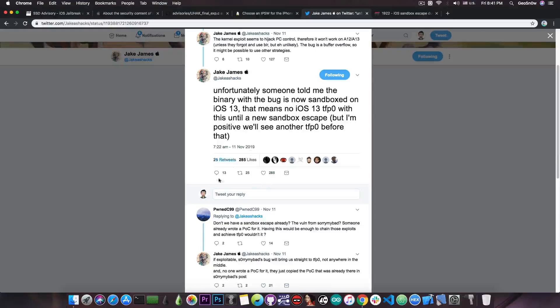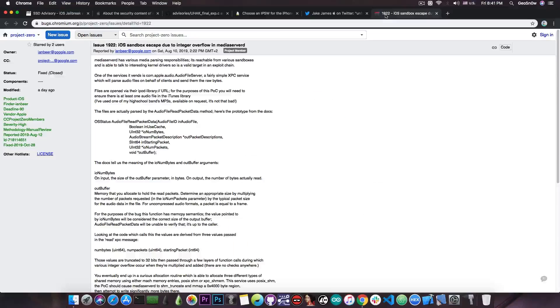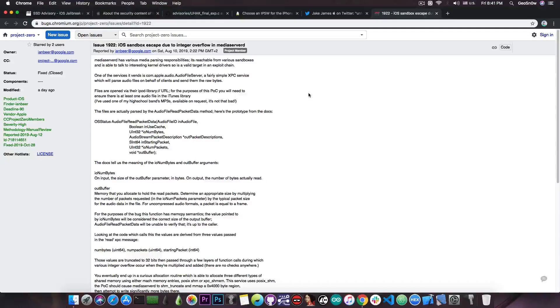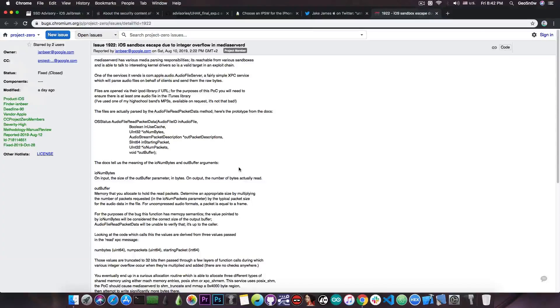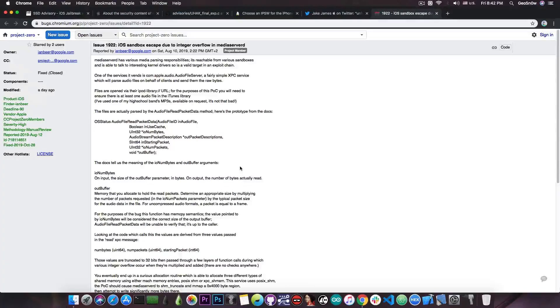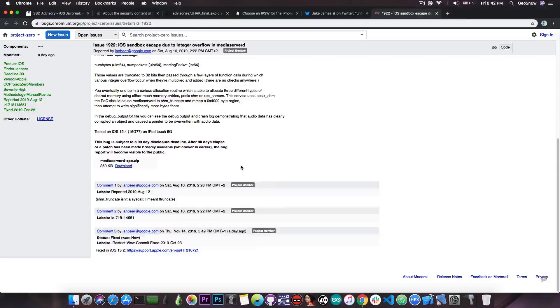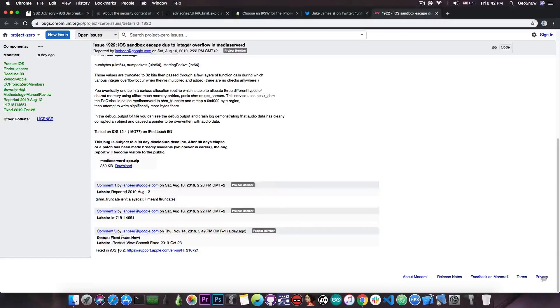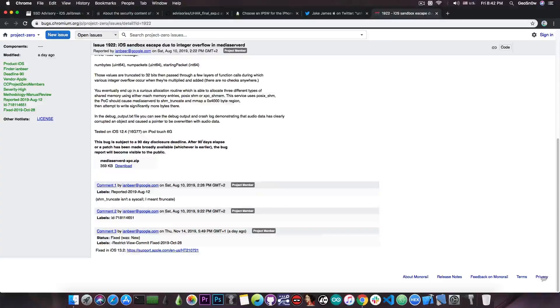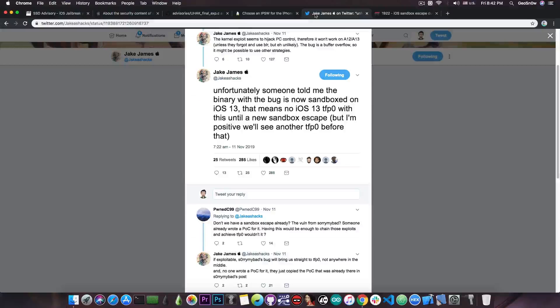Well, apparently someone in the comments in here posted this, which apparently is a sandbox escape by Ian Beer, which has been released just a couple of days ago. How convenient. And this one is also supporting iOS 13.1.2, iOS 13.0 and so on, because according to Ian Beer in here, it was patched in iOS 13.2.